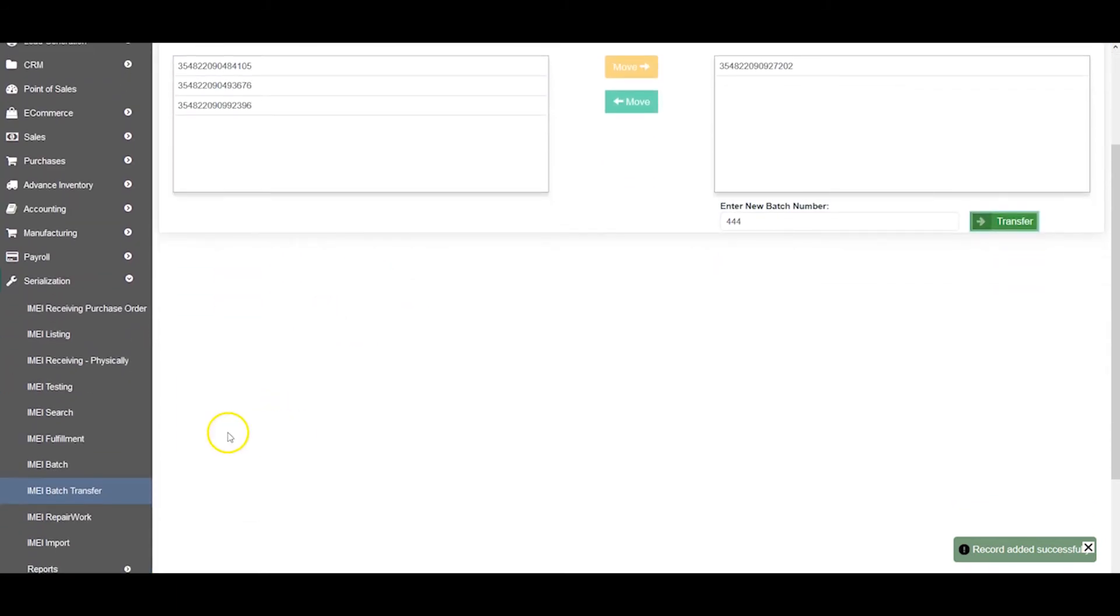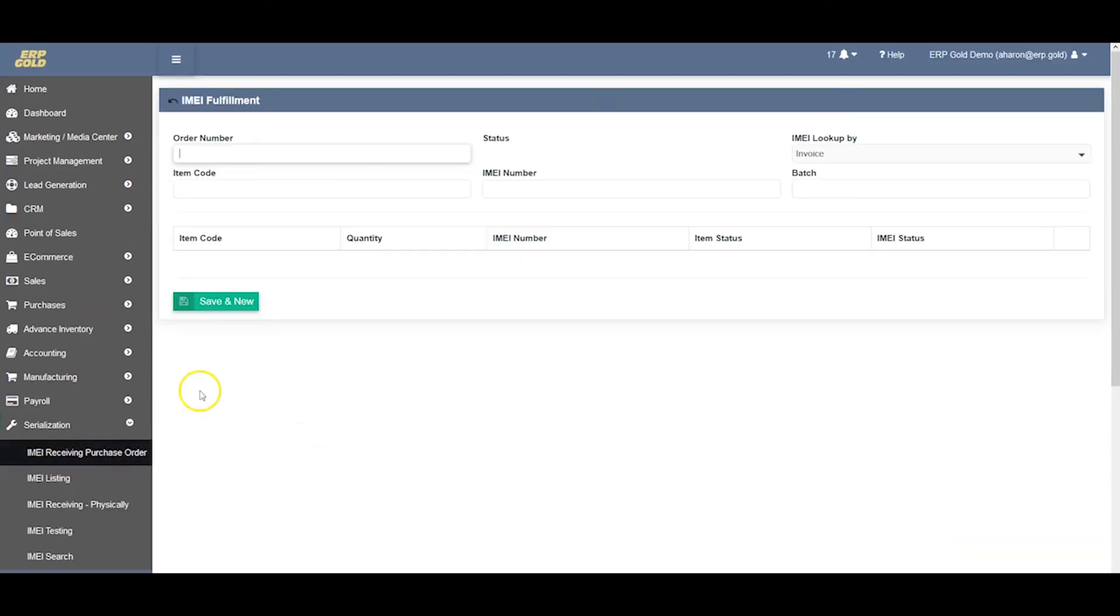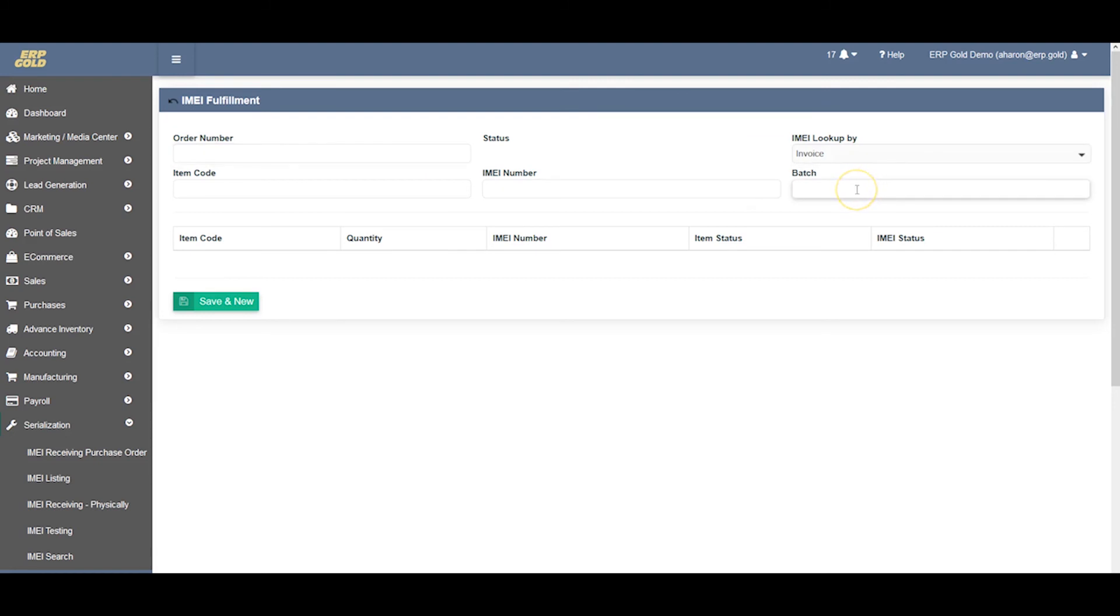There's a lot of things we can do with batch numbers. We also have IMEI fulfillment, which means we have an order number. We can associate the whole batch - if I say batch 777 here, whatever items are in 777 will be attached to that order number.